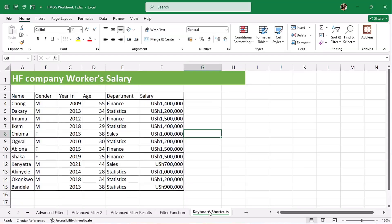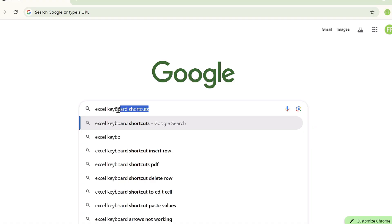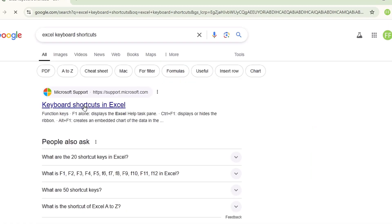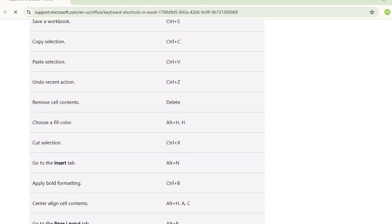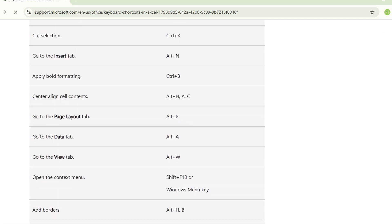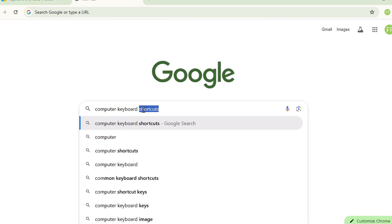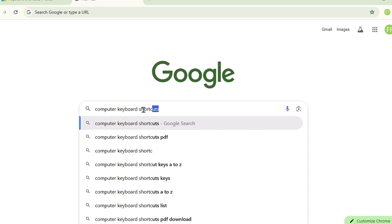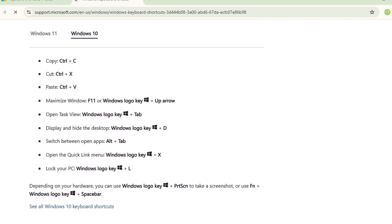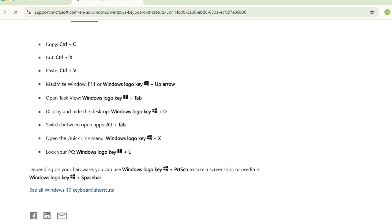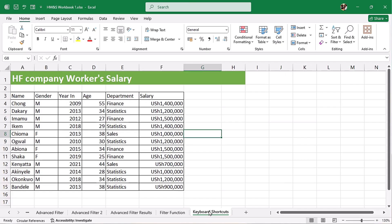Now, one way you can learn keyboard shortcuts is to go online and search for 'Excel keyboard shortcuts' and you will get a list you can master and start using in Excel. You can also search 'computer keyboard shortcuts' and you will get shortcuts that help you work in Excel and other platforms.